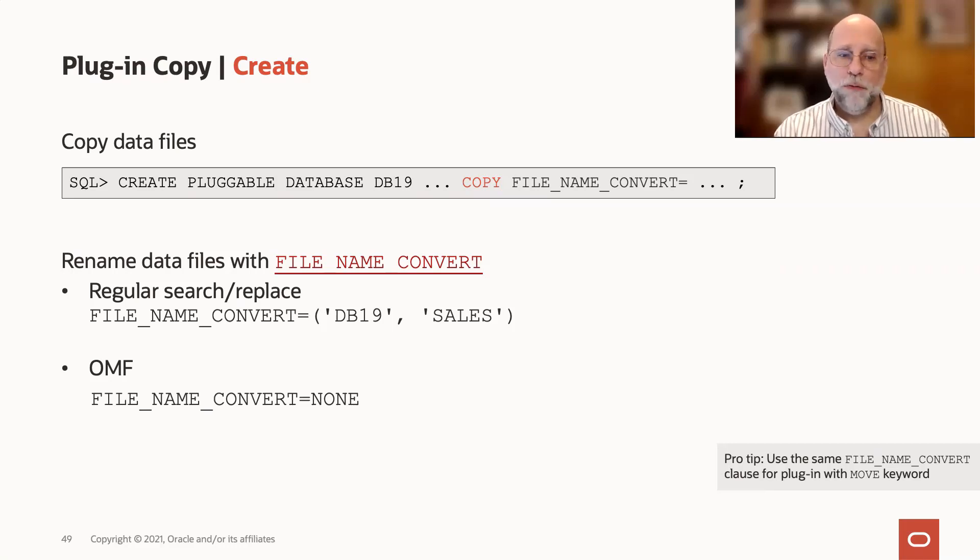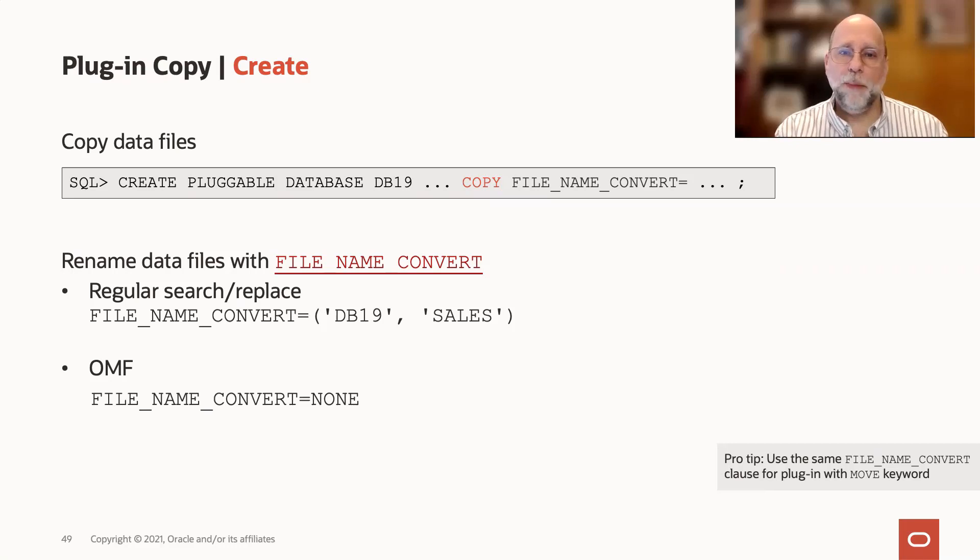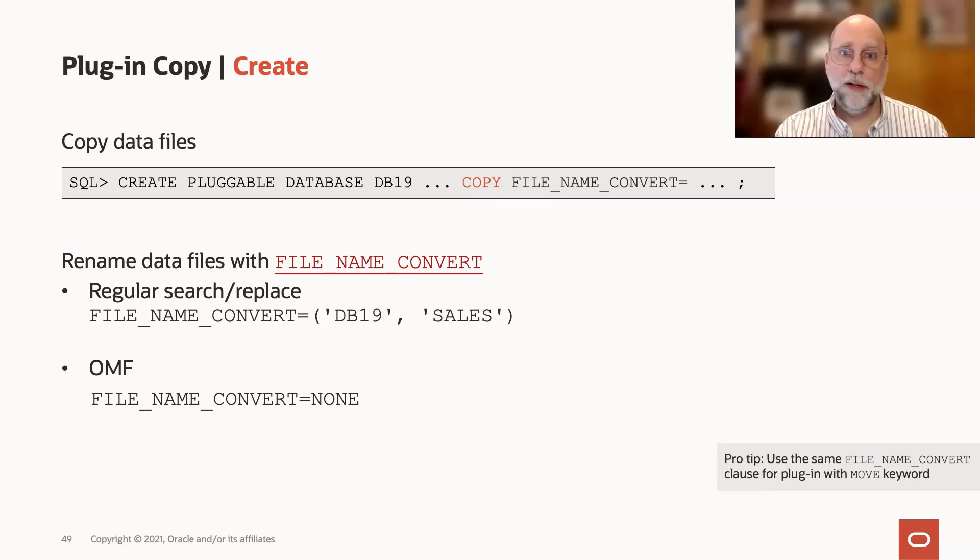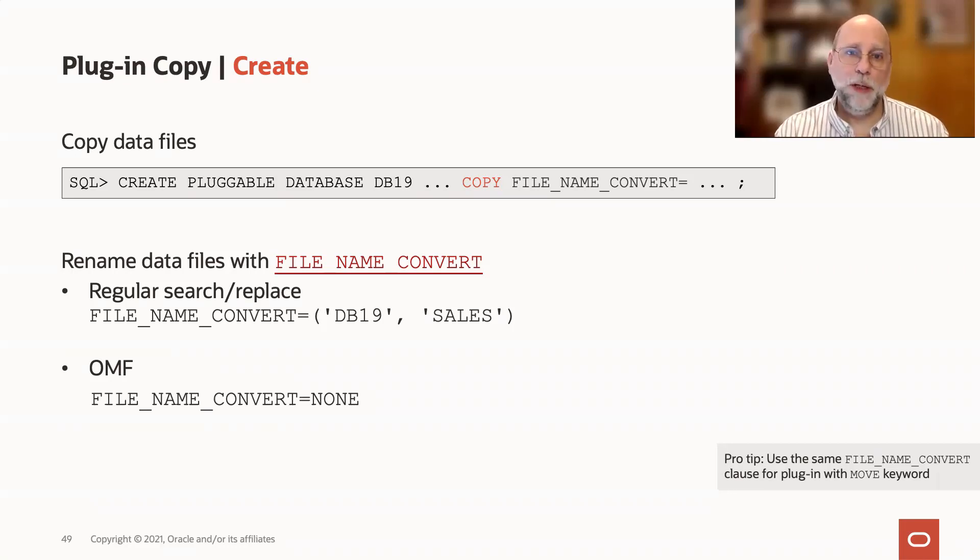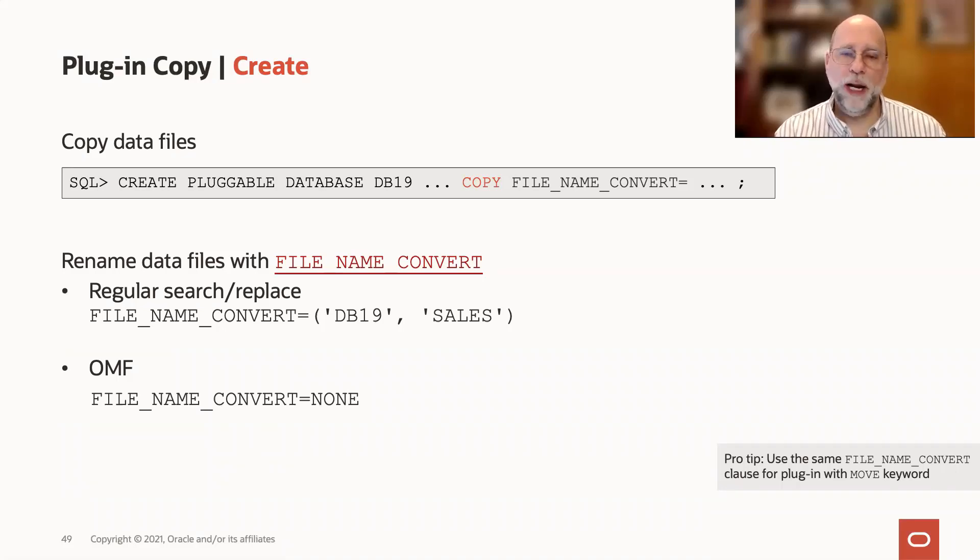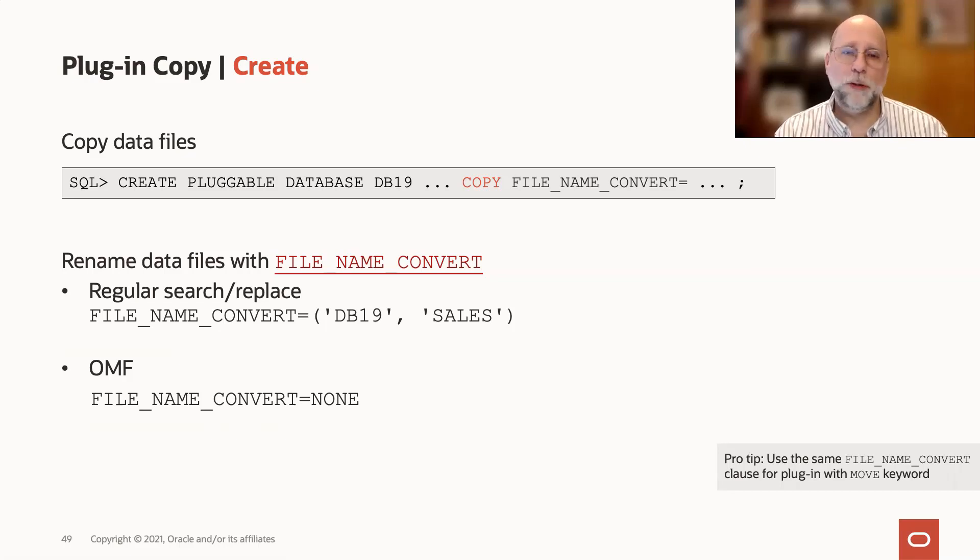Now, the file name convert is a pure textual replacement in the path for the files. So this could be a subdirectory, it could be the name of the files themselves that is getting partially or fully replaced here. So be aware that you can play with that file name convert depending on whether you have a particular naming convention or directory structure in your environment.